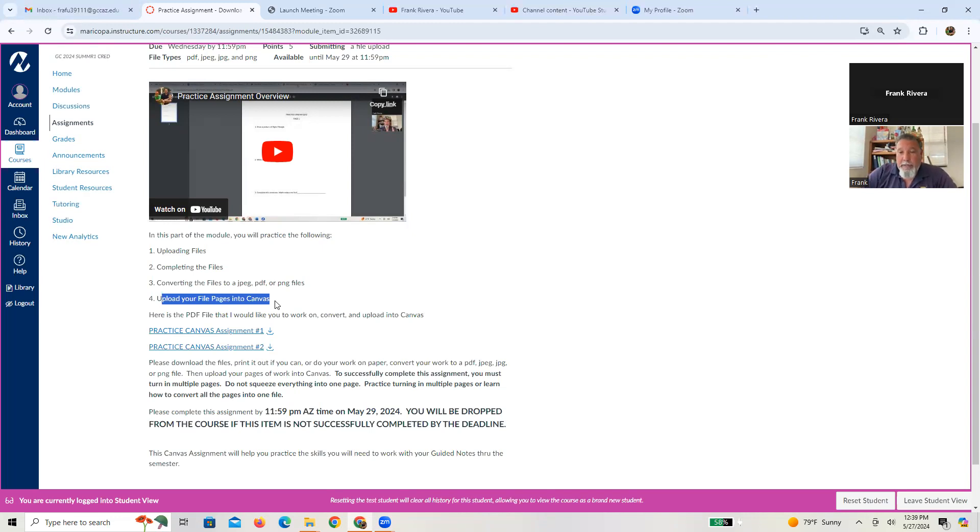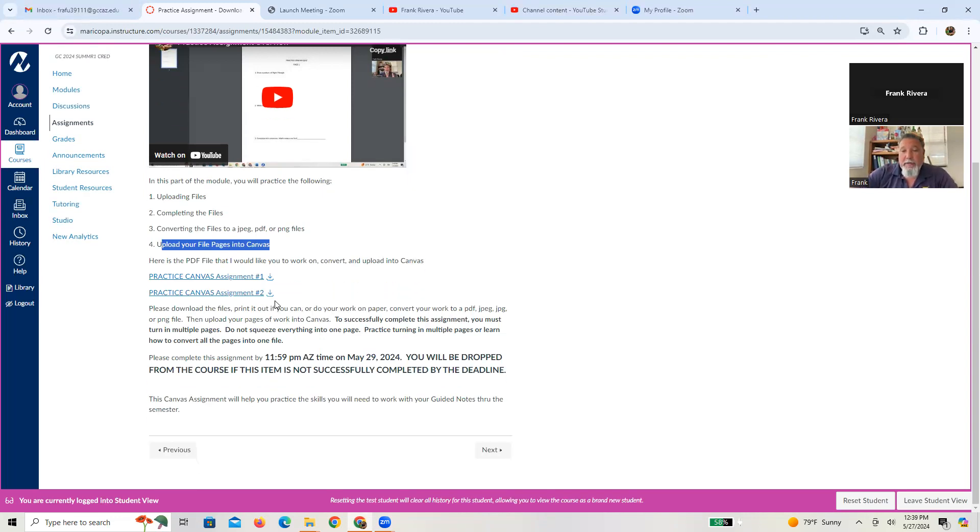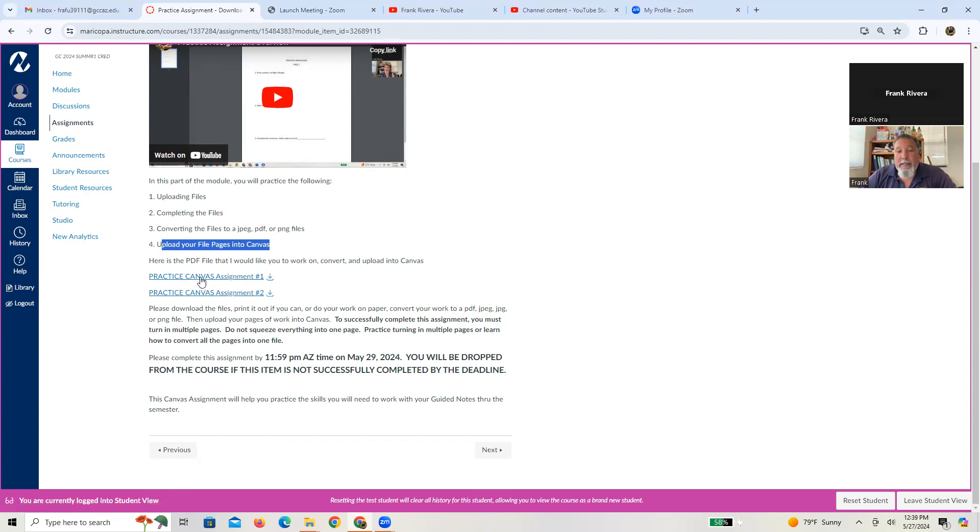So here's basically what you're going to do. To upload anything in Canvas, basically anything that's uploadable is in a nice greenish blue color with an arrow right here, as you see.